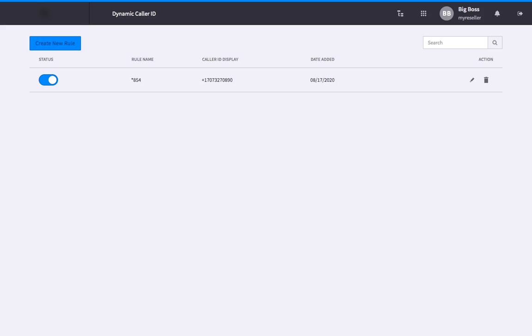Once set, each outgoing call that matches the pattern can display a unique and customized caller ID.